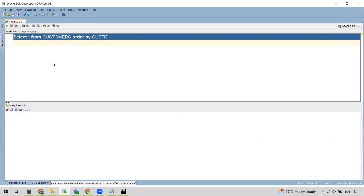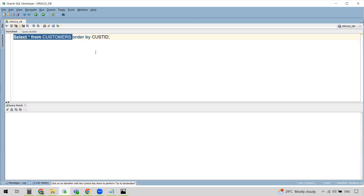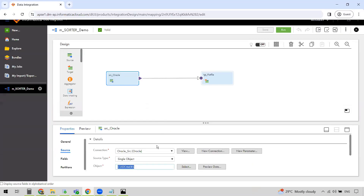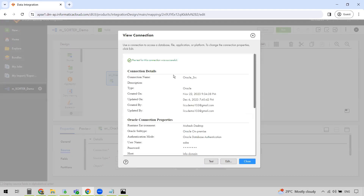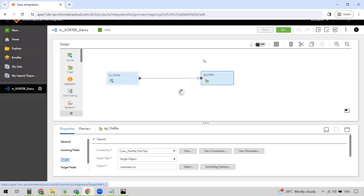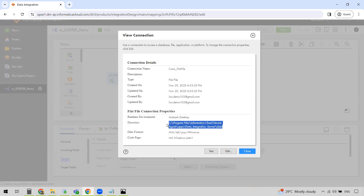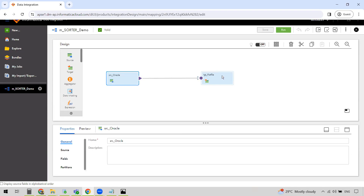What we want to do is write this data into a flat file, but not as-is. We want to sort the Customer ID — it's not currently in order — so we want to sort it in ascending order. Once sorted, this is how the data has to look when written to the flat file target. We can test the connection here and verify — yes, this connection is successful. My target is a flat file and the location where the file will be generated is in my Secure Agent installation directory.